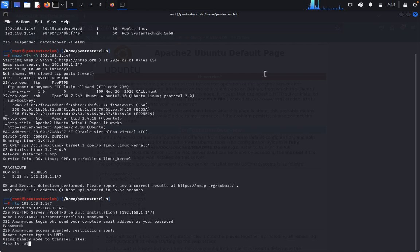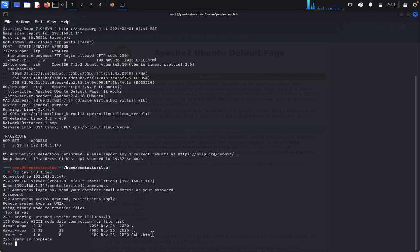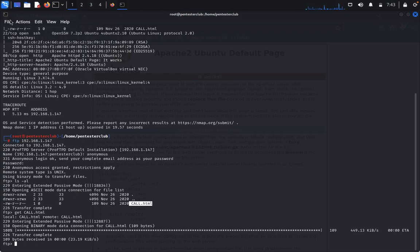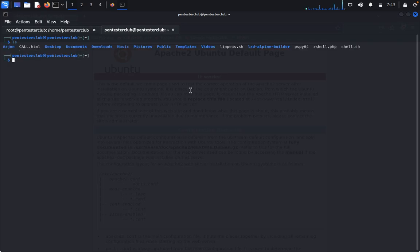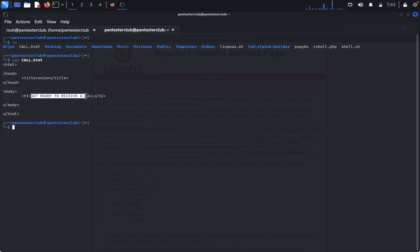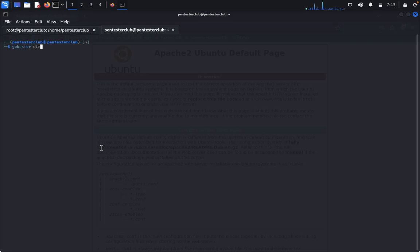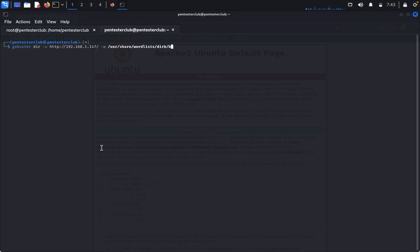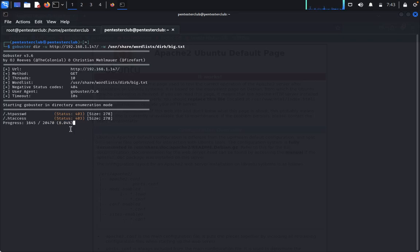After logging in successfully, type 'ls -la' to list files. There is only 'call.html'. Type 'get call.html' to download it. Open a new tab and use 'cat' to read it — it says 'get ready to receive a call'. Now run gobuster, entering your target IP (.147) and specifying a wordlist from /usr/share to find hidden directories.